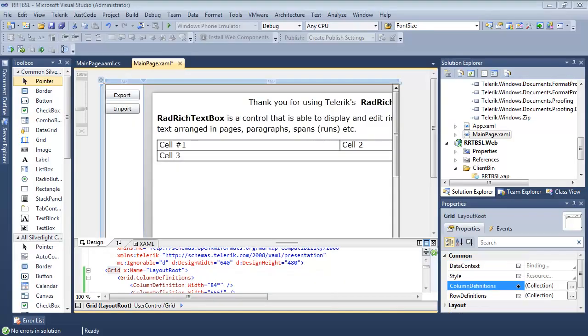So we're back inside Visual Studio 2010. We're working on the same project that we were working on in other parts of the series.